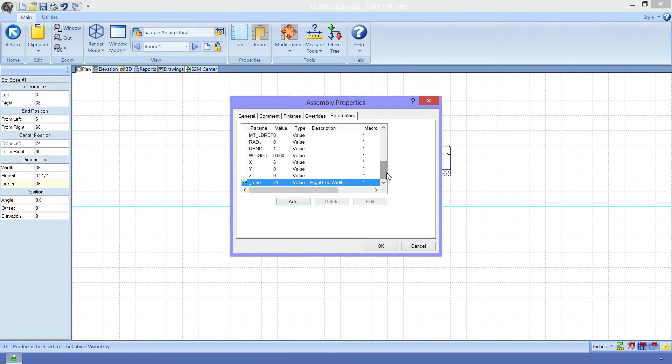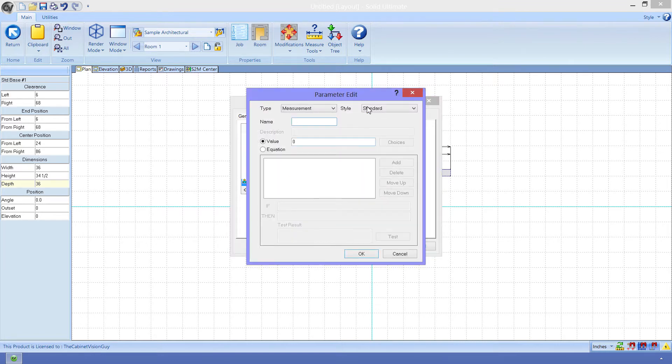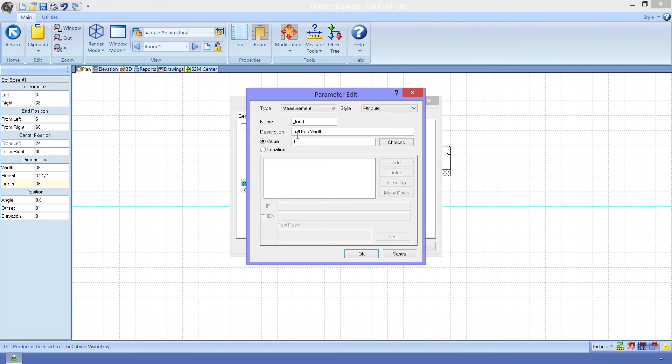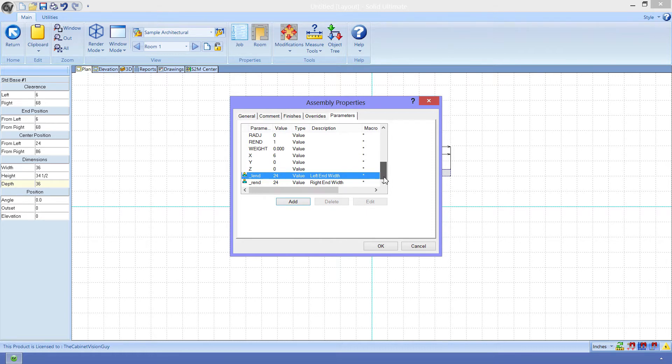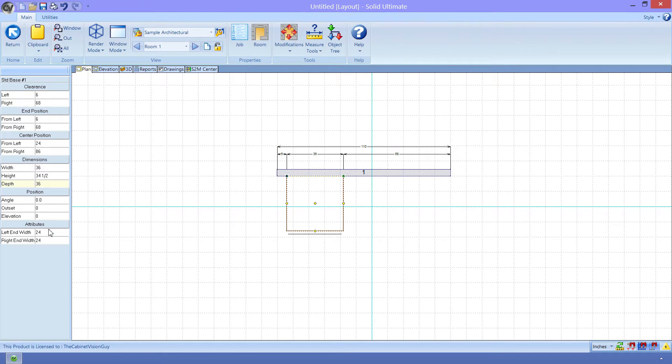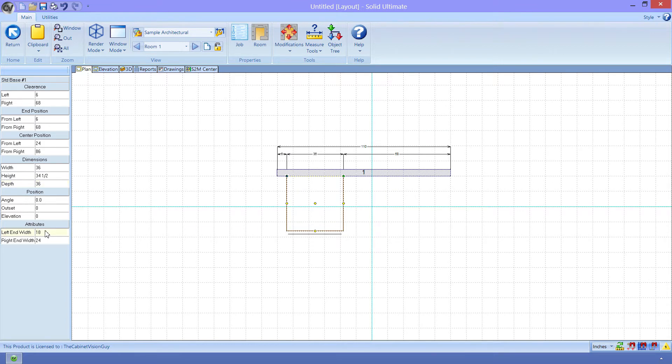Scrolling to the bottom of the list will show our new attribute. I'm just going to quickly make the left-end width parameter, giving it a name of underscore L-E-N-D. Now that we have verified that the parameters are there, we can close this dialog and see that the attributes are showing up in our sidebar. But they don't do anything yet. We can see that, as I change the values, nothing happens. Let's fix that by shaping the cabinet now.